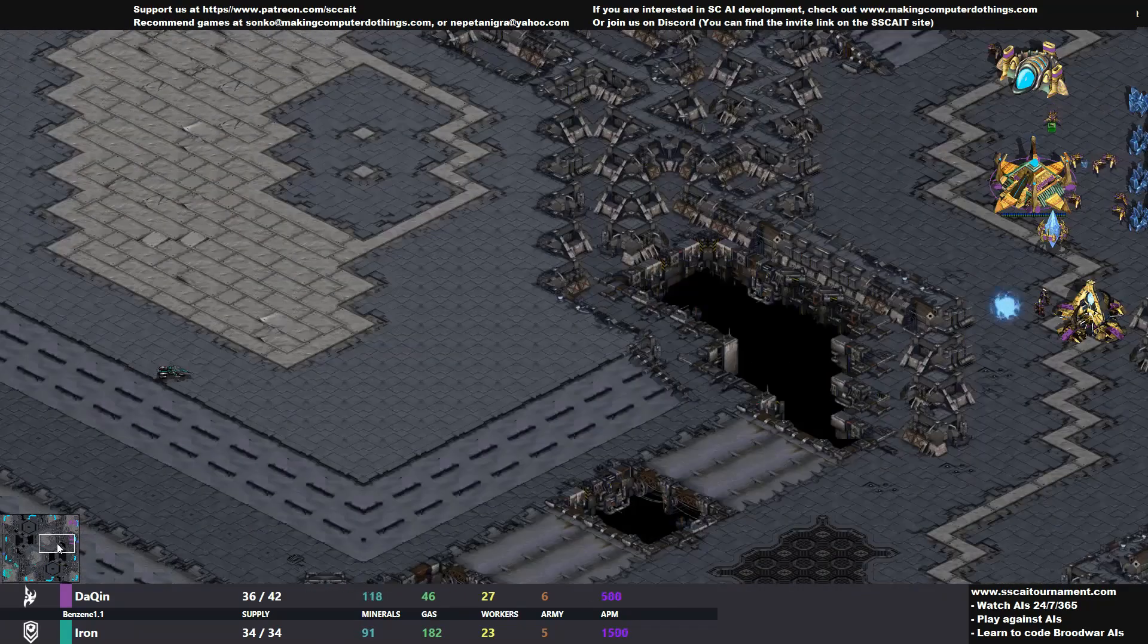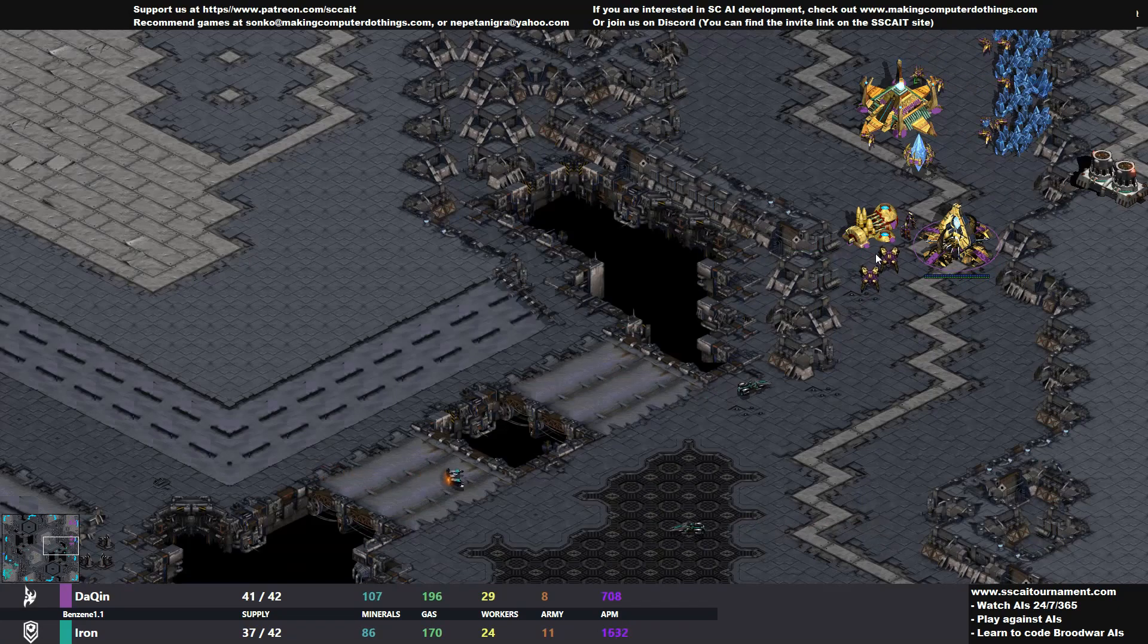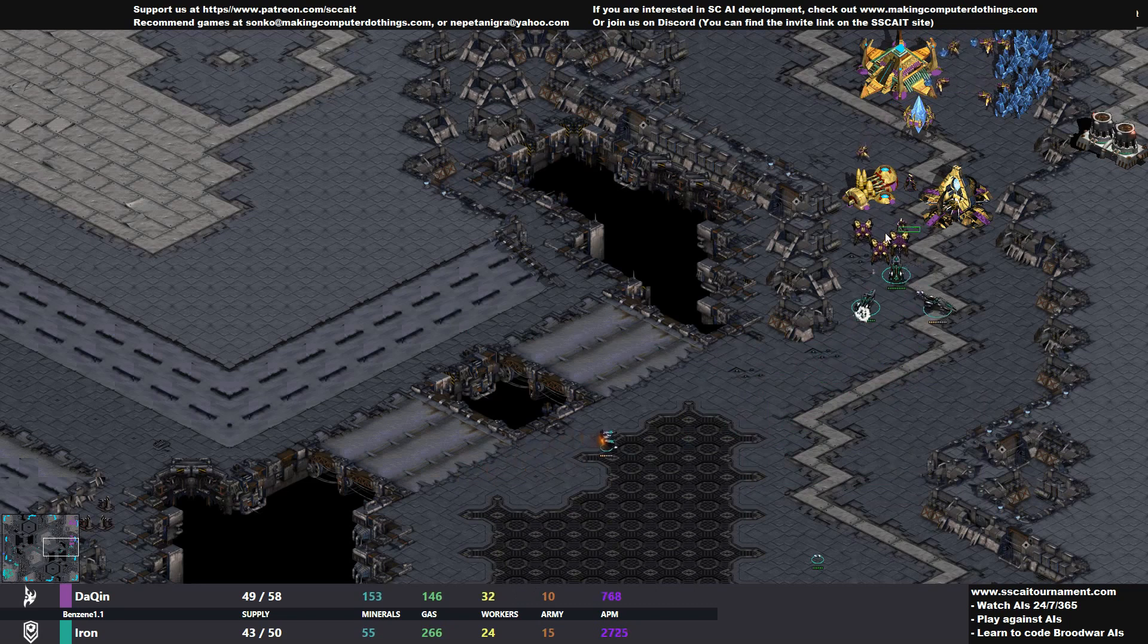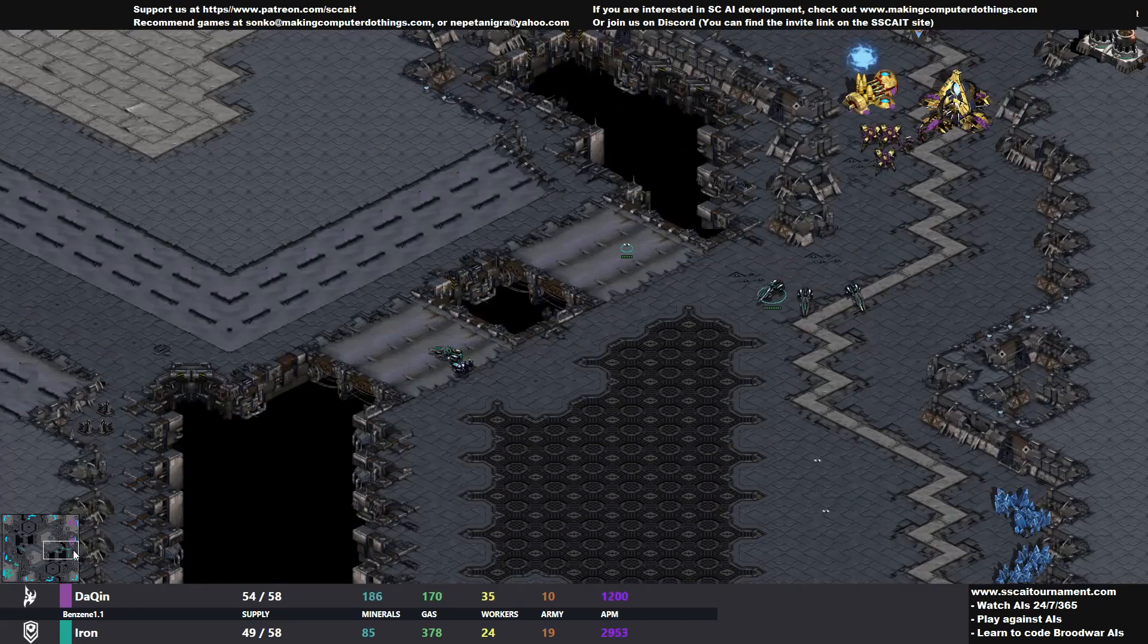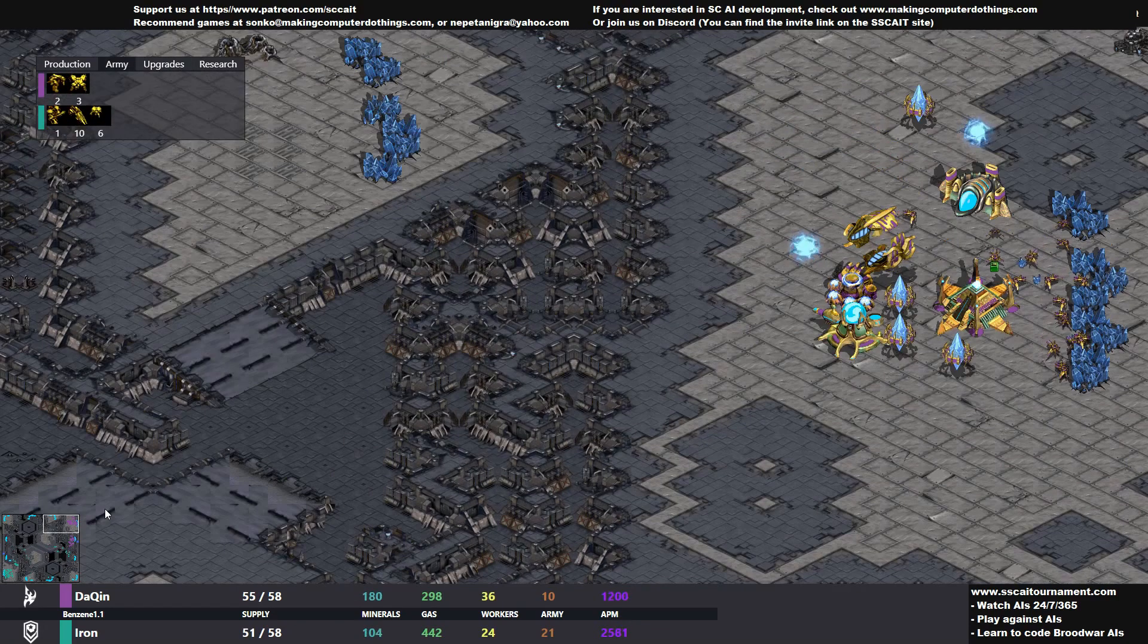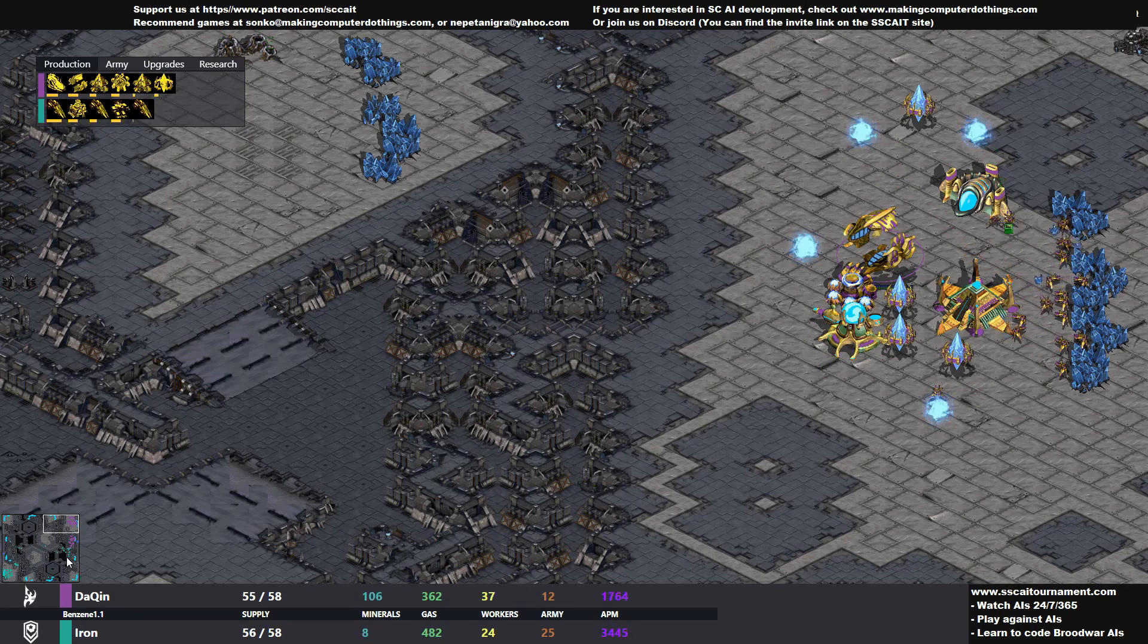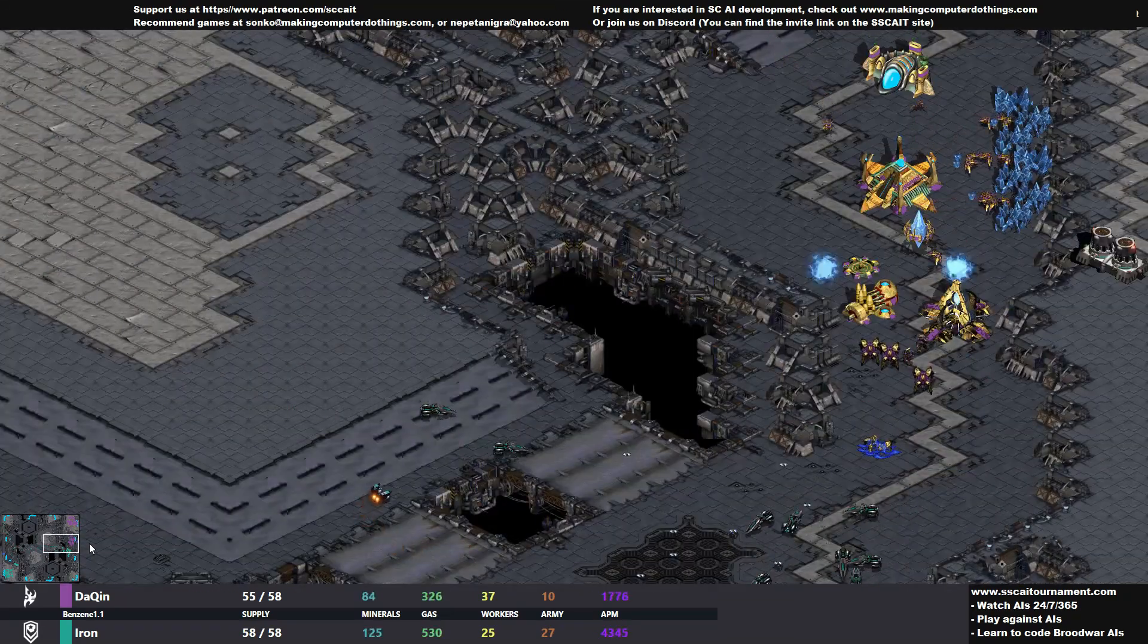We have two zealots guarding the entrance. One vulture is out, which can be bad news for the zealots if properly micro'd. They can basically kite zealots to oblivion. But not to fear, because dragoon boys are here, and they perform quite well against the vultures. The vultures perform quite well because everything deals full damage to shields, but they can't stand against dragoons on their own.